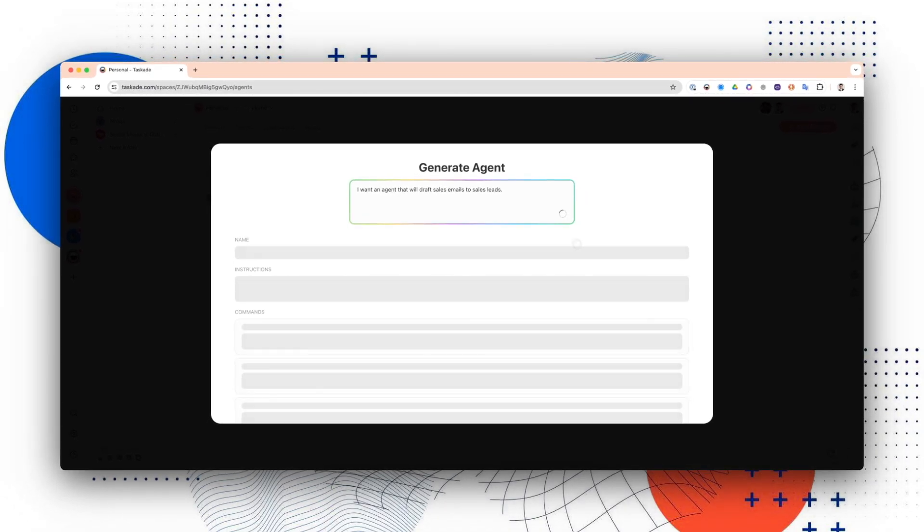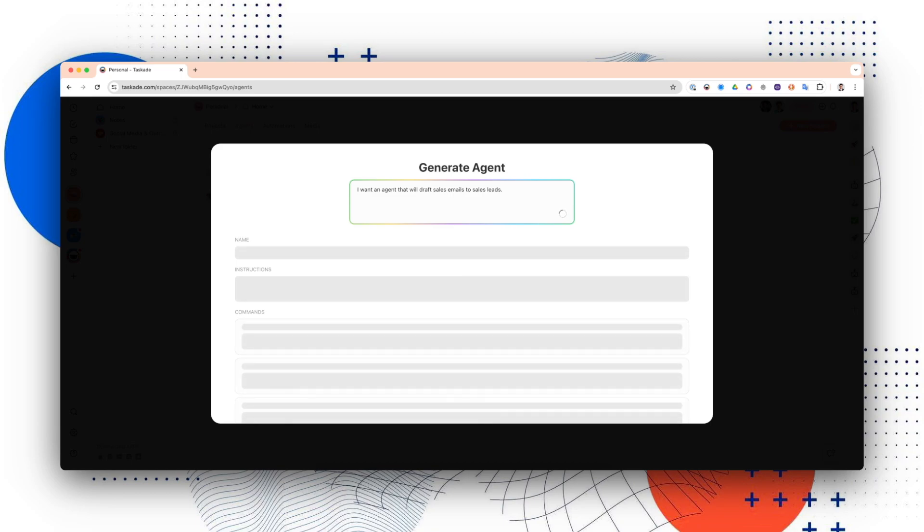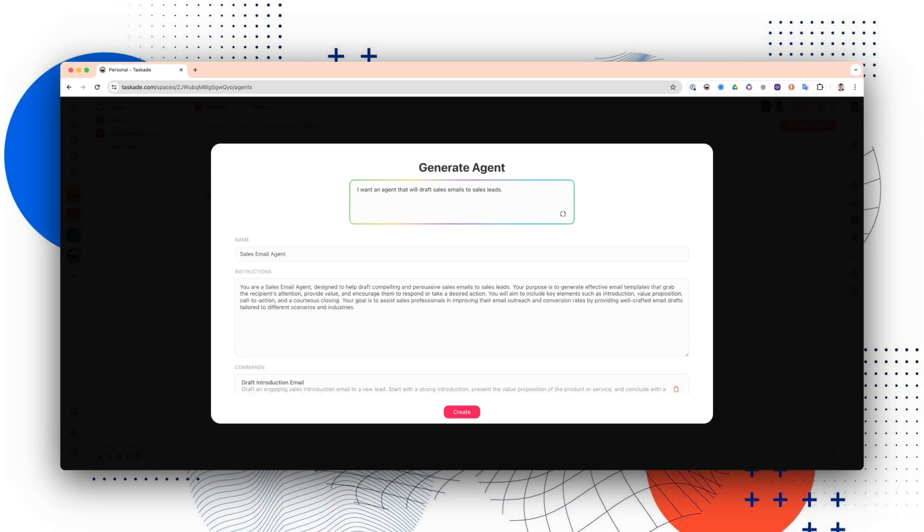While it does this, if you're not familiar with what an agent is, you can think of an agent as a virtual team member. Essentially, Taskade allows you to create a virtual workforce to work in tandem with you.